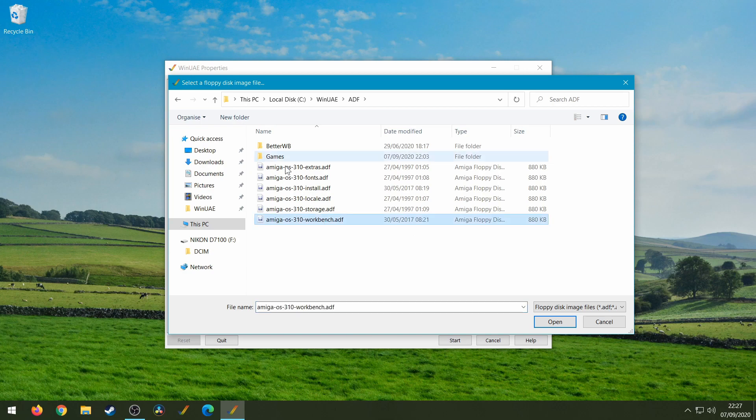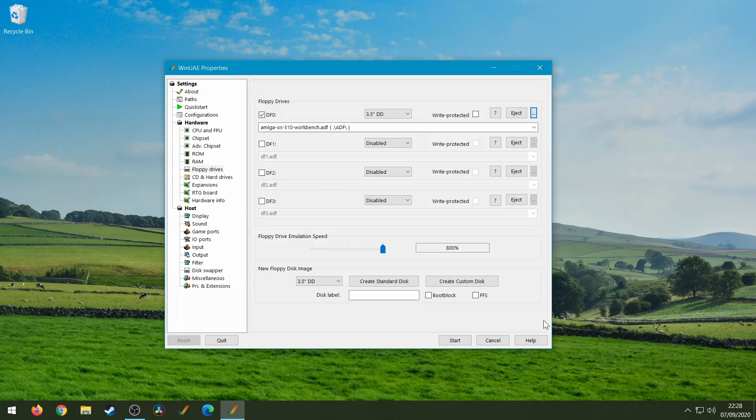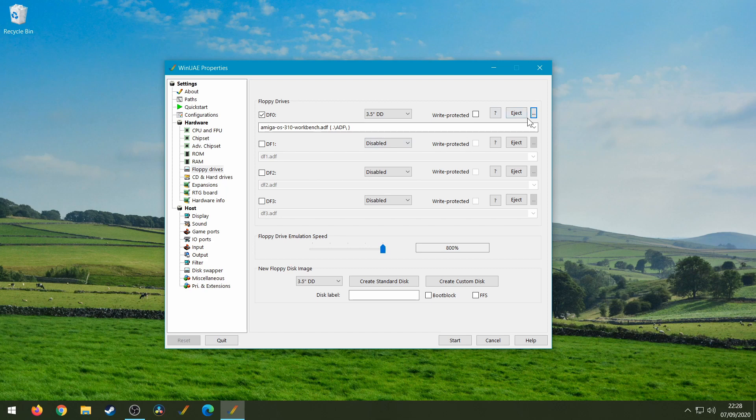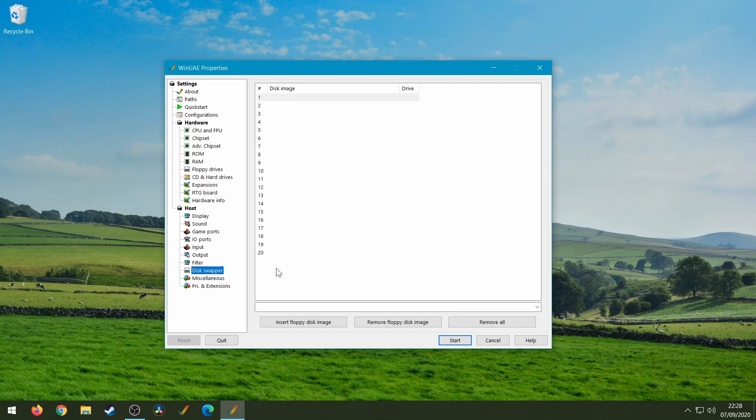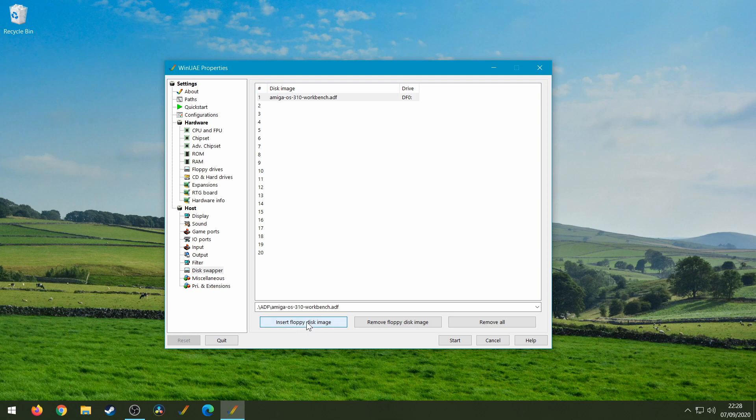So the first disk we'll boot up with is the Workbench disk. So this is the normal way of adding a disk so far, but now what we're going to do is go to disk swapper here and we're going to click on the first one, click insert floppy disk image, and now we can see number one is Amiga OS 3.1 Workbench disk and at the moment it's in DF0.